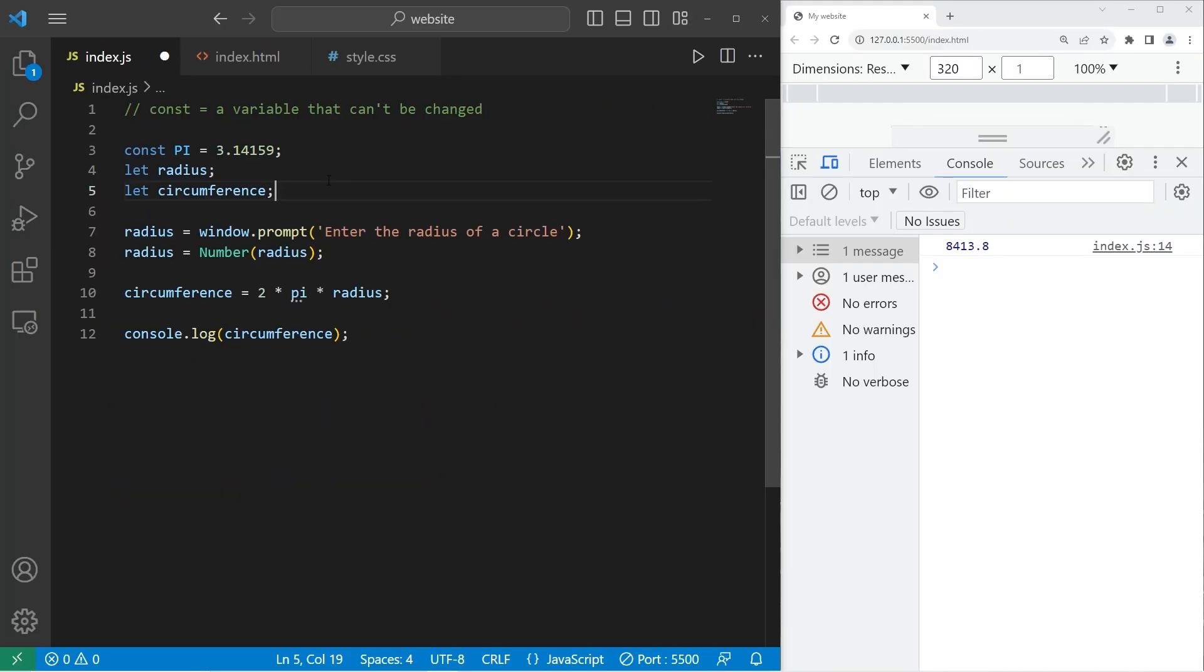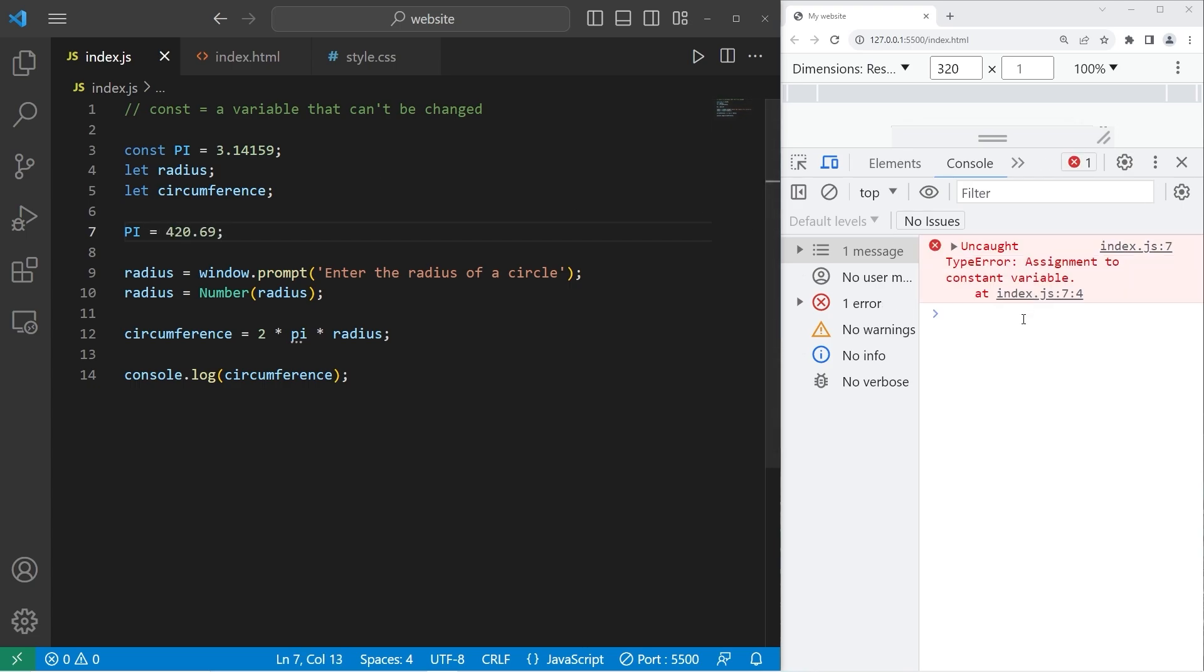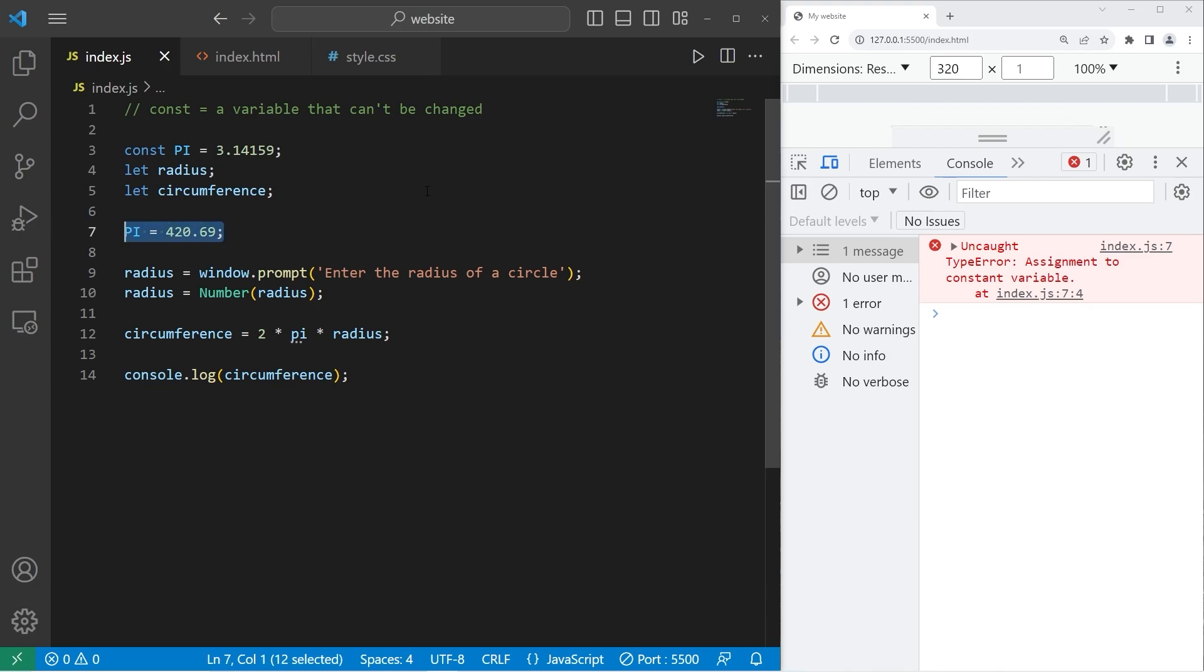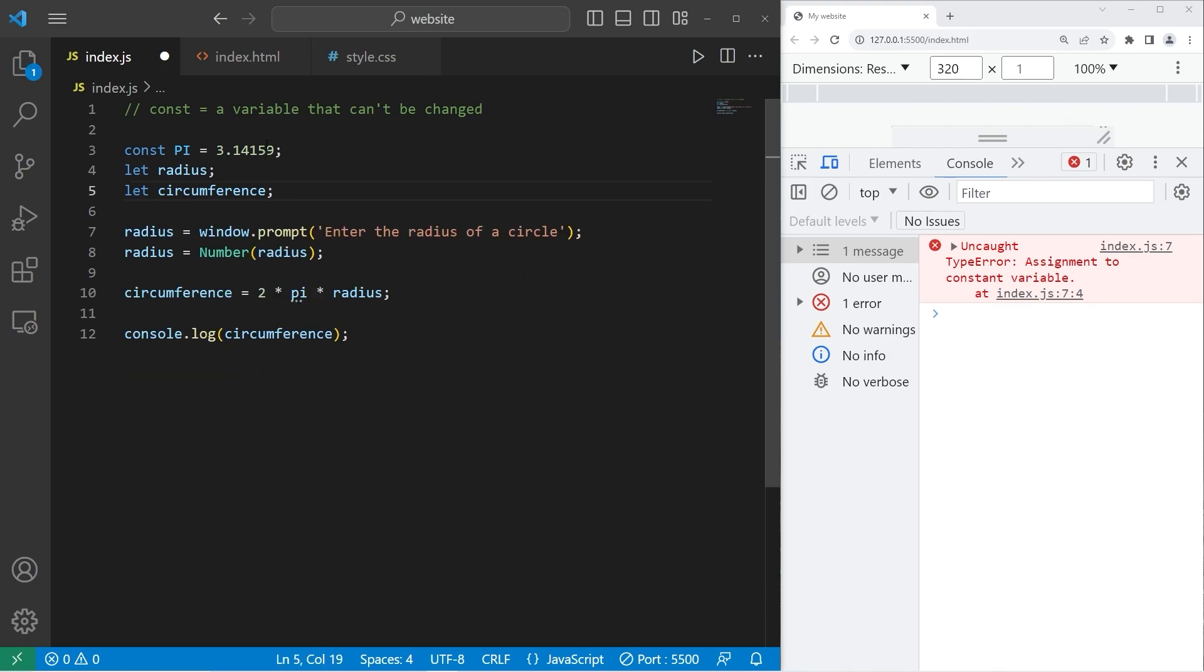Let's try and change that variable again. Pi equals 420.69. So we have an uncaught type error. Assignment to constant variable. So JavaScript won't let us reassign constants once they are assigned once. We can't make any changes to it. Once you declare a constant, you can't change the value. And that's pretty helpful in a lot of circumstances. It's an extra security measure.